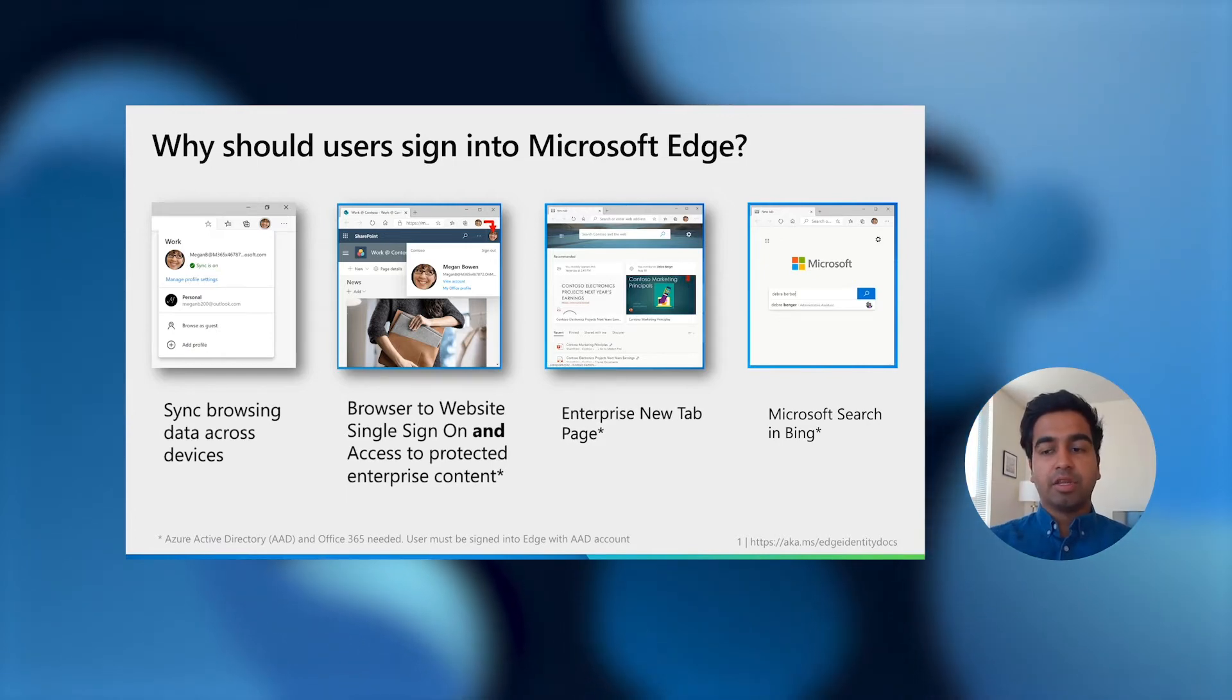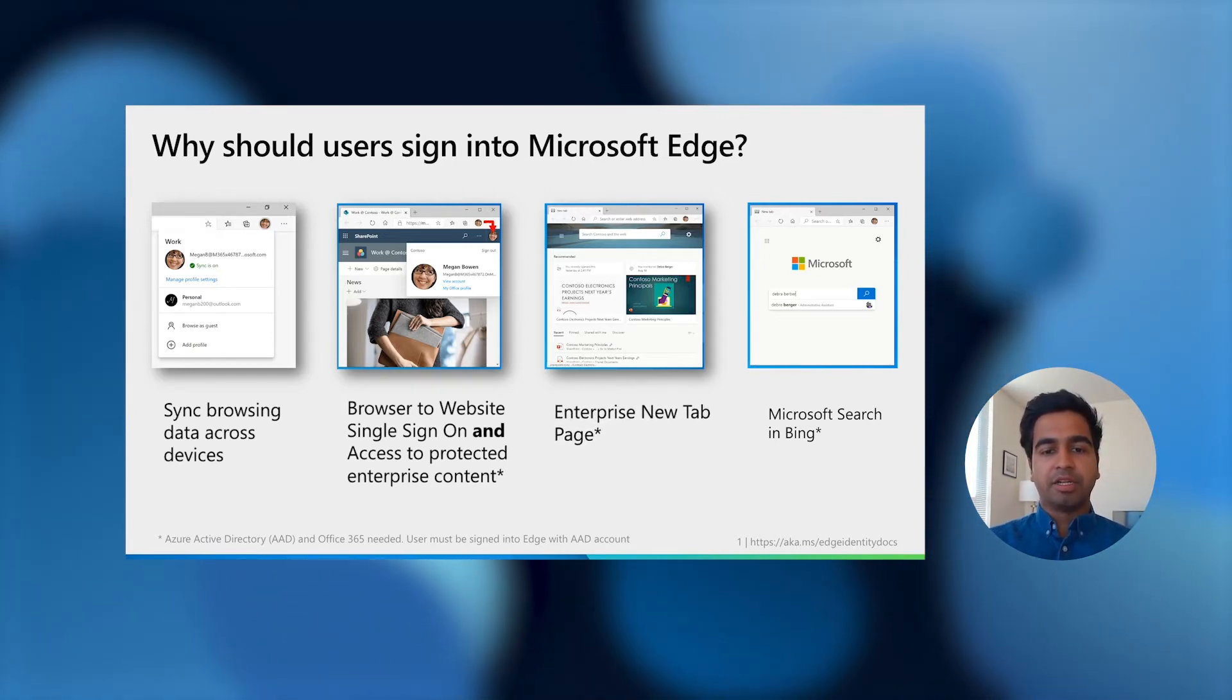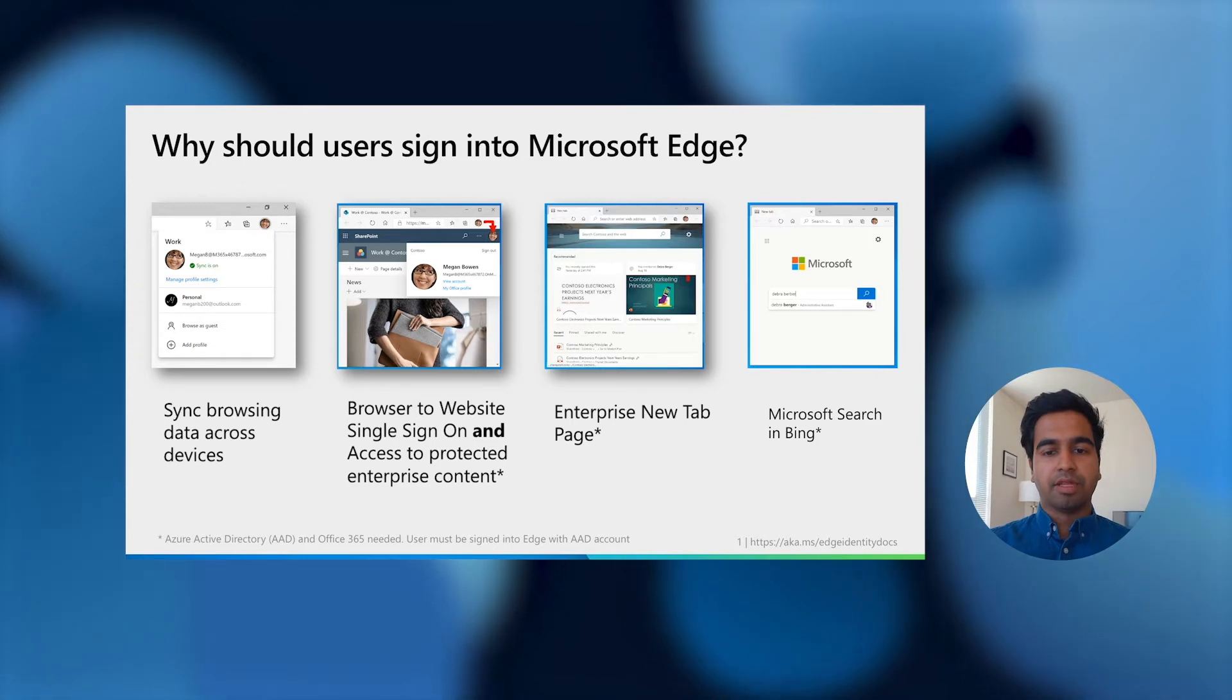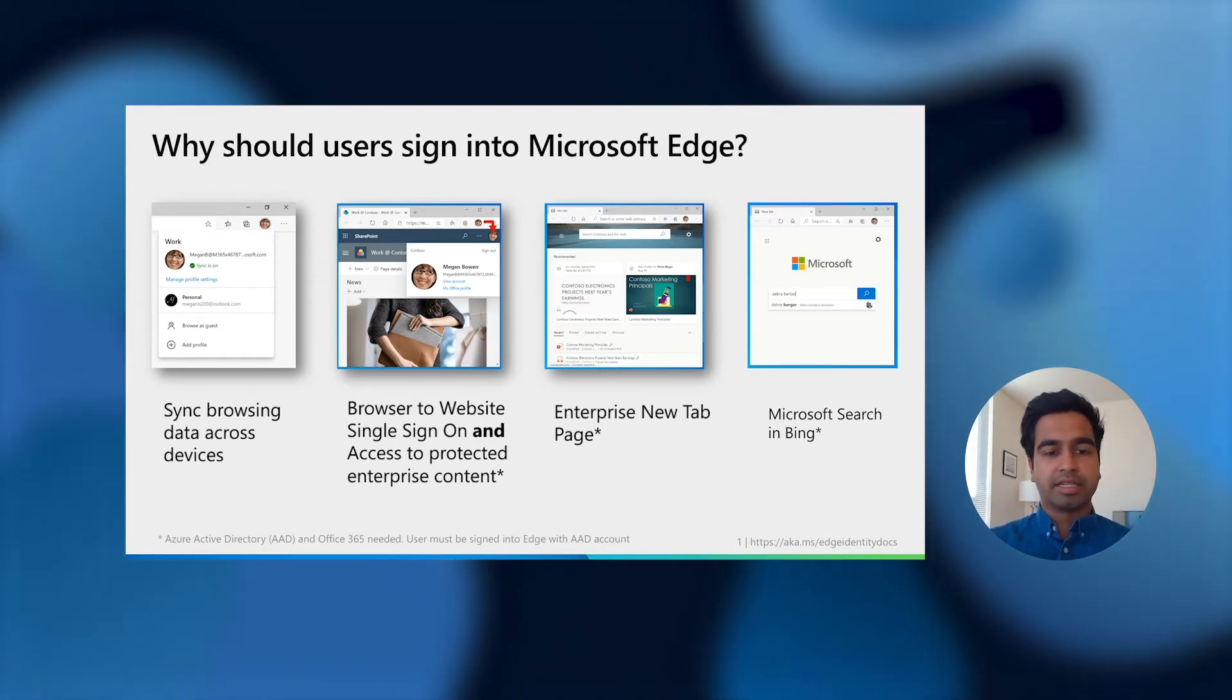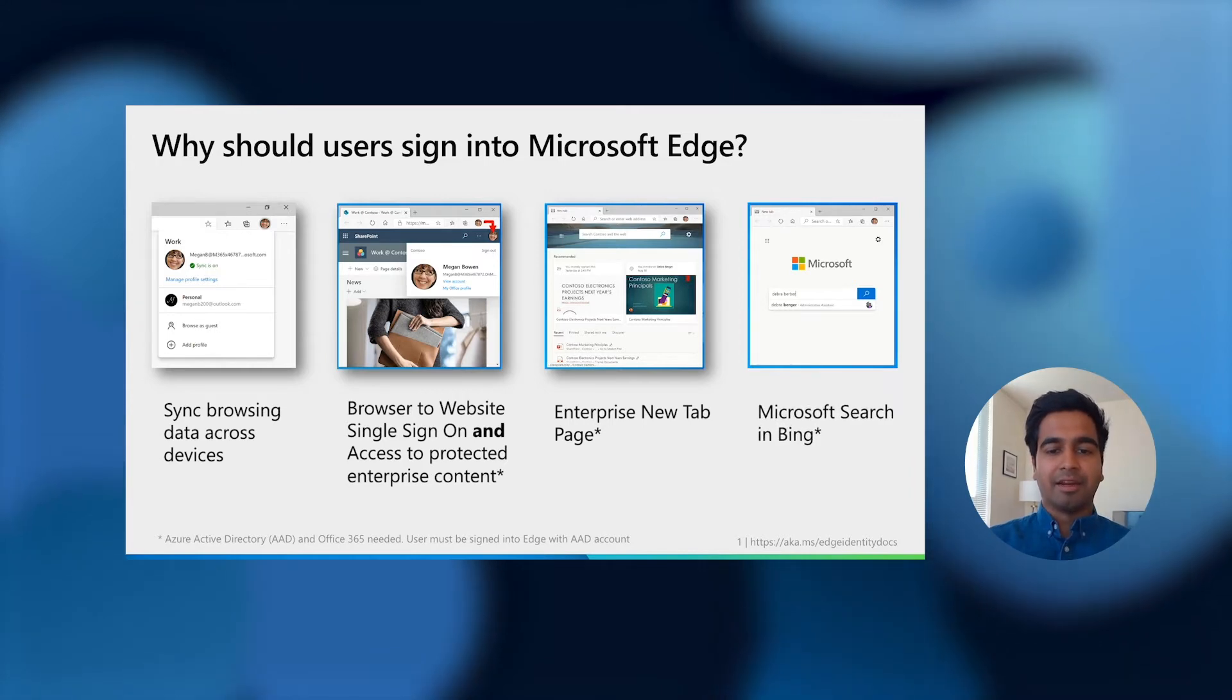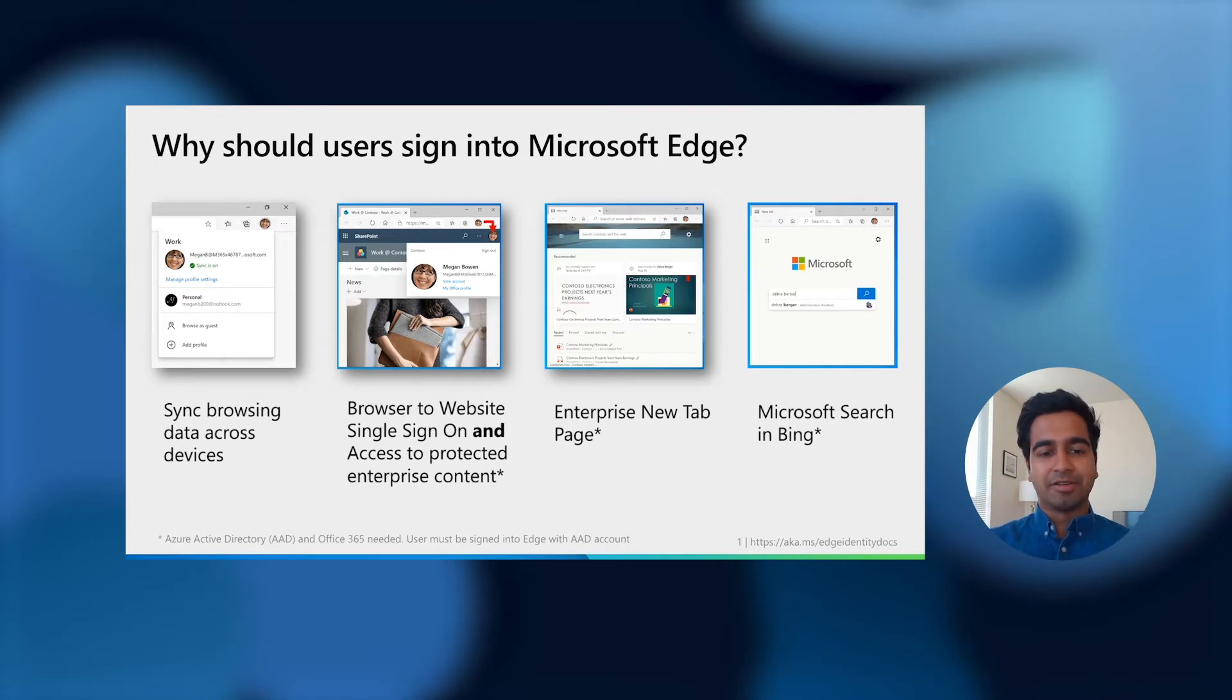Next, using the enterprise new tab page, users can seamlessly get to their most recently used documents and sites. And with Microsoft Search and Bing integrated right into the browser search box and new tab page, enterprise content is just a search away.